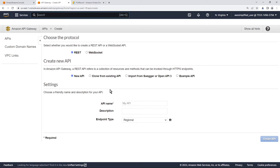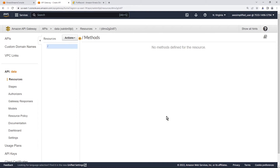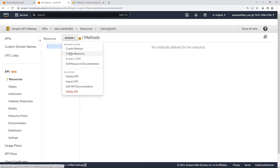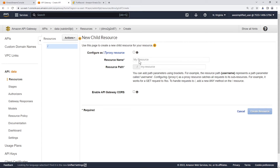In the wizard, we're using REST, select new API, and I'm going to call my API 'data'. Click create API in the bottom right. The first thing we want to do is create a resource — we'll call it the data resource, giving us the slash data path. We don't need CORS, so go ahead and click create resource.